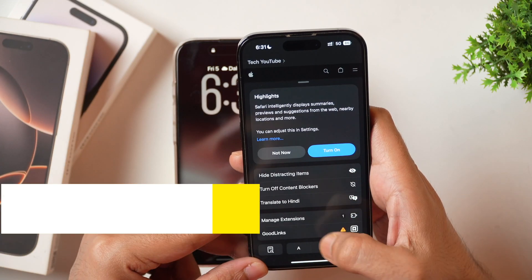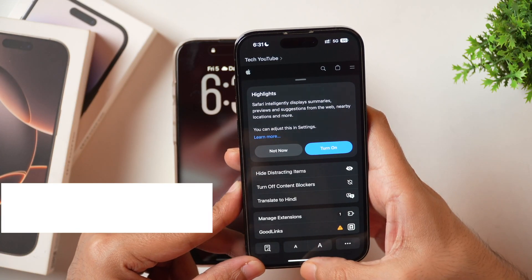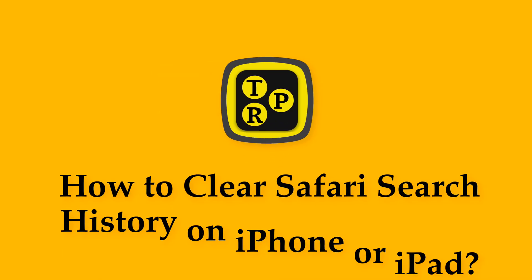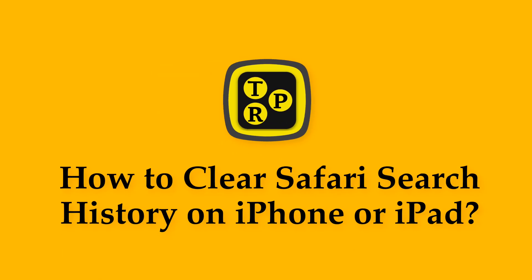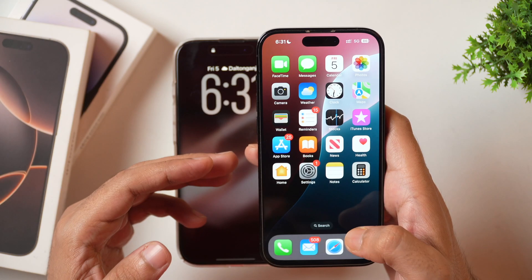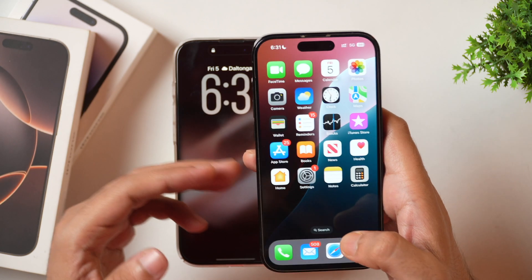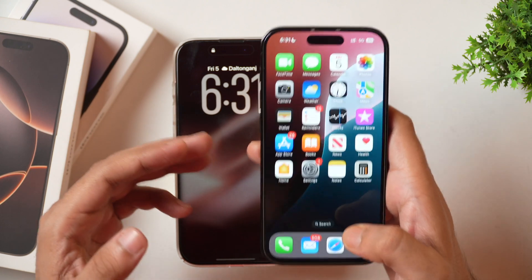That's what we are going to learn in today's video. I'm Rahul from TechReviewPro and without any further delay, let's learn how you can clear Safari search history and browsing data on iPhone.